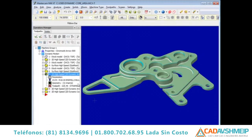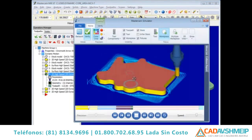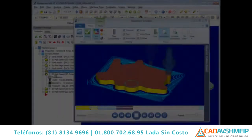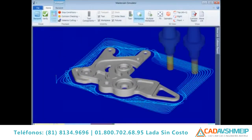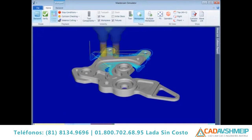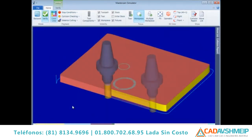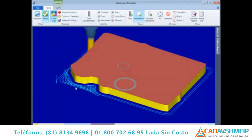The new Backplot and Verify within the Mastercam Simulator support multi-core processing for increased performance and productivity. Once you launch the Mastercam Simulator, it can seamlessly switch between Backplot mode and Verify mode without having to exit and reselect desired toolpaths again.